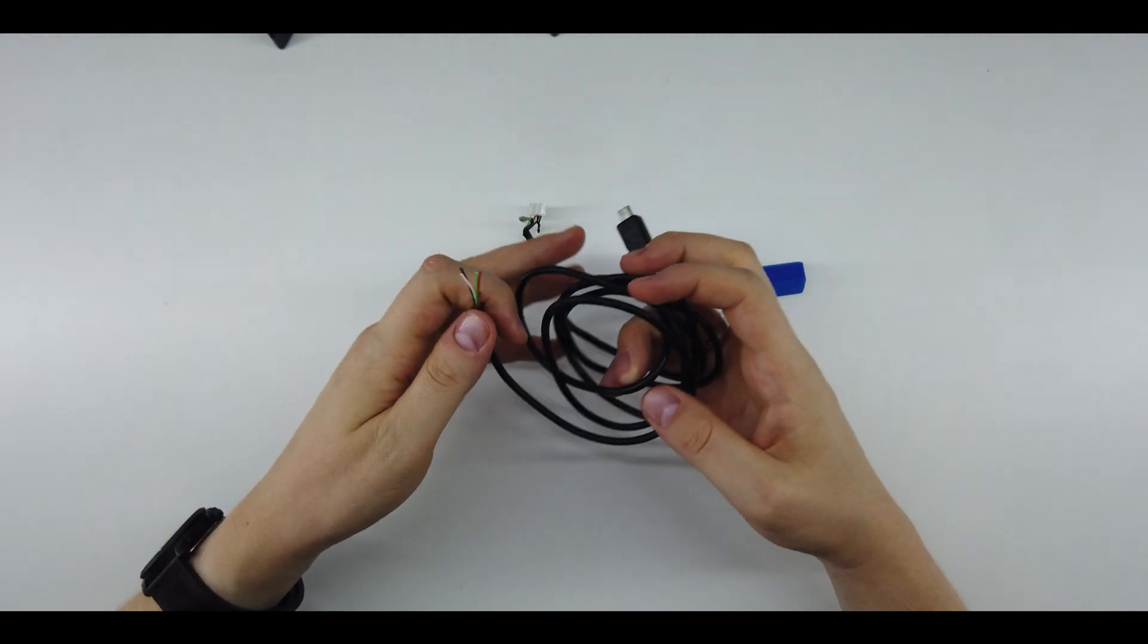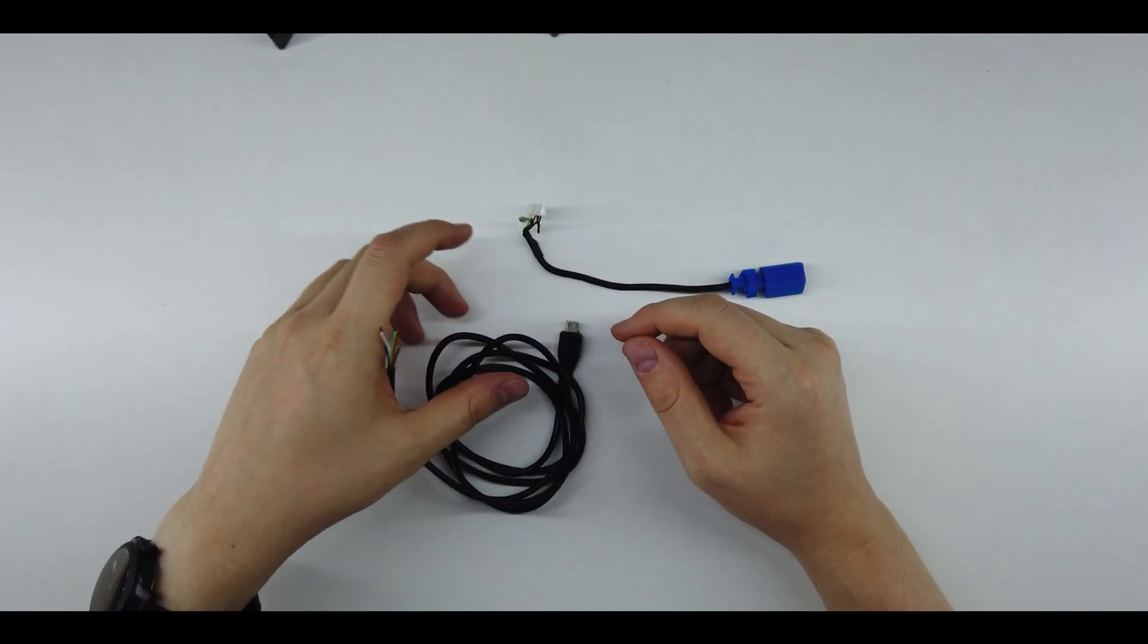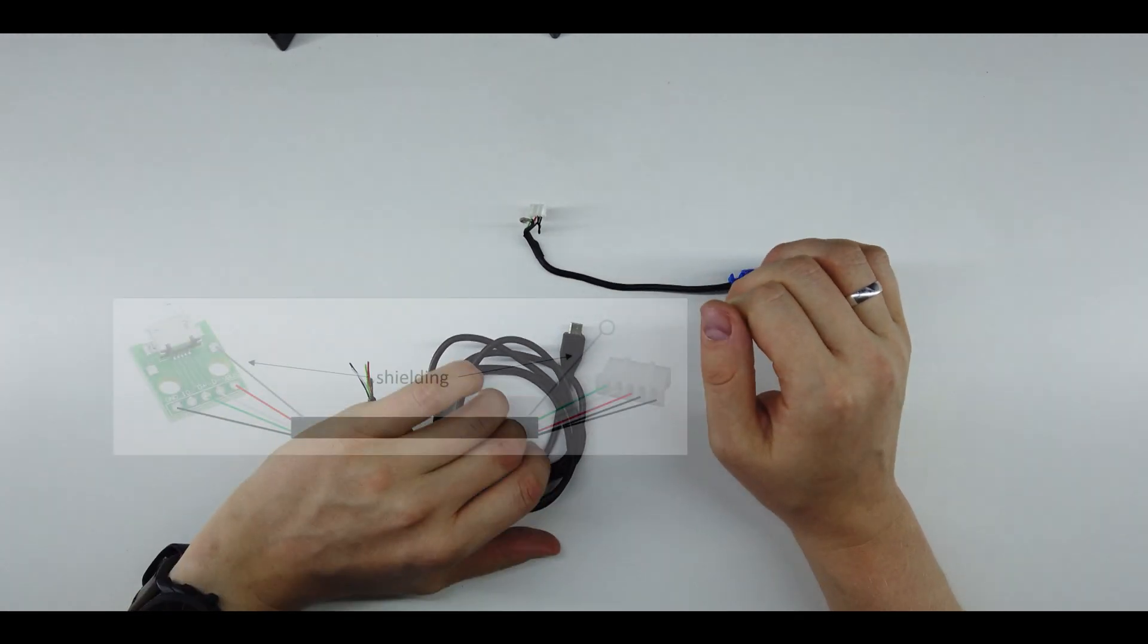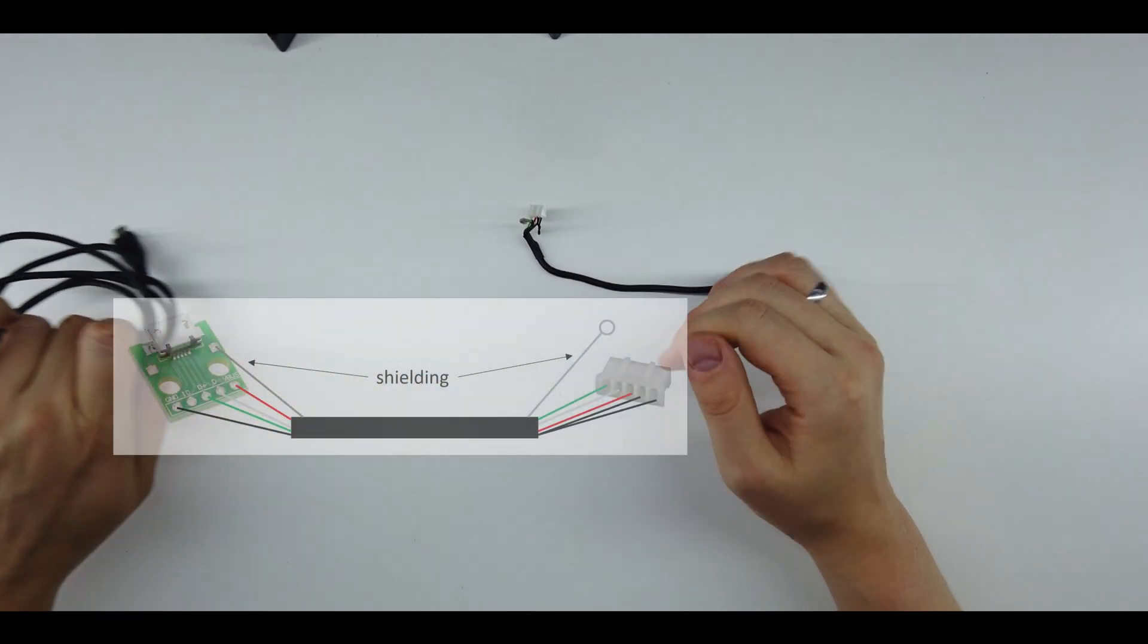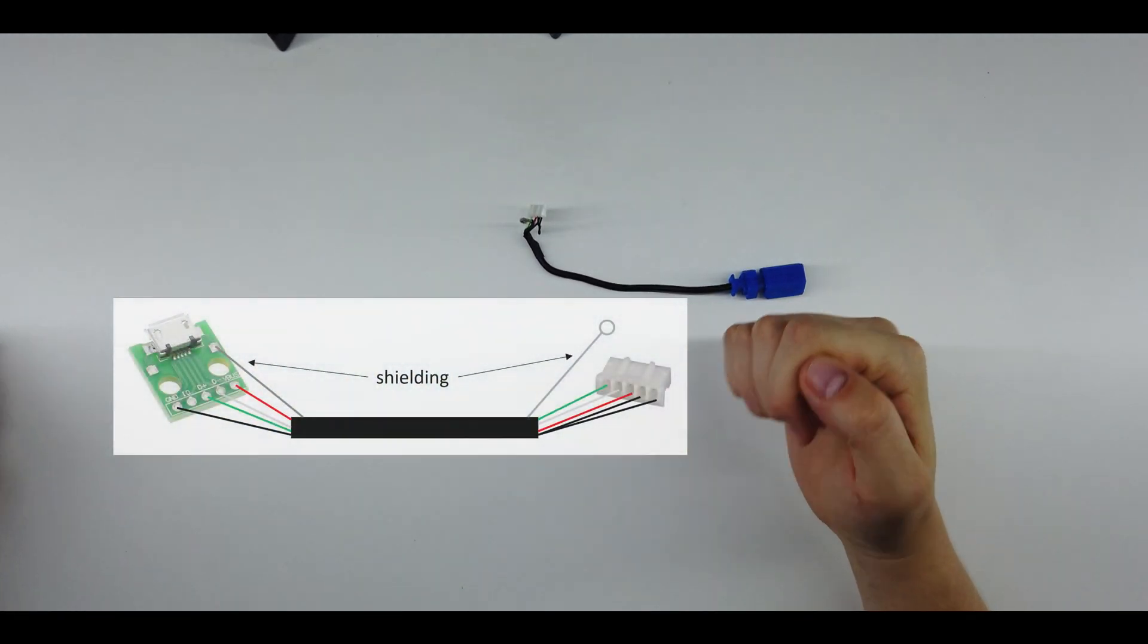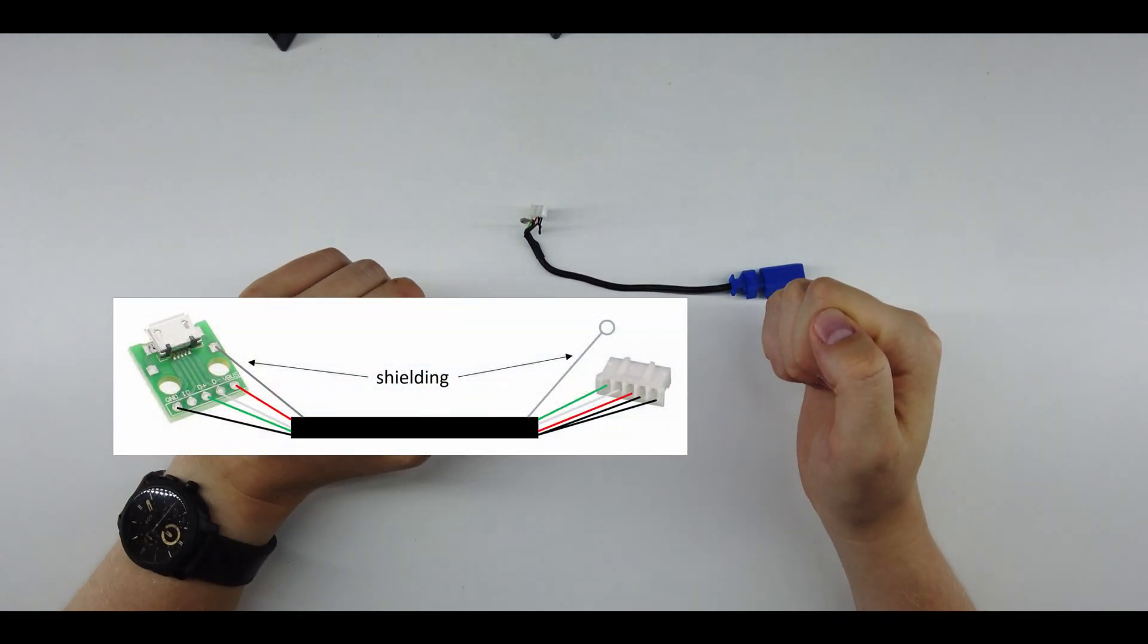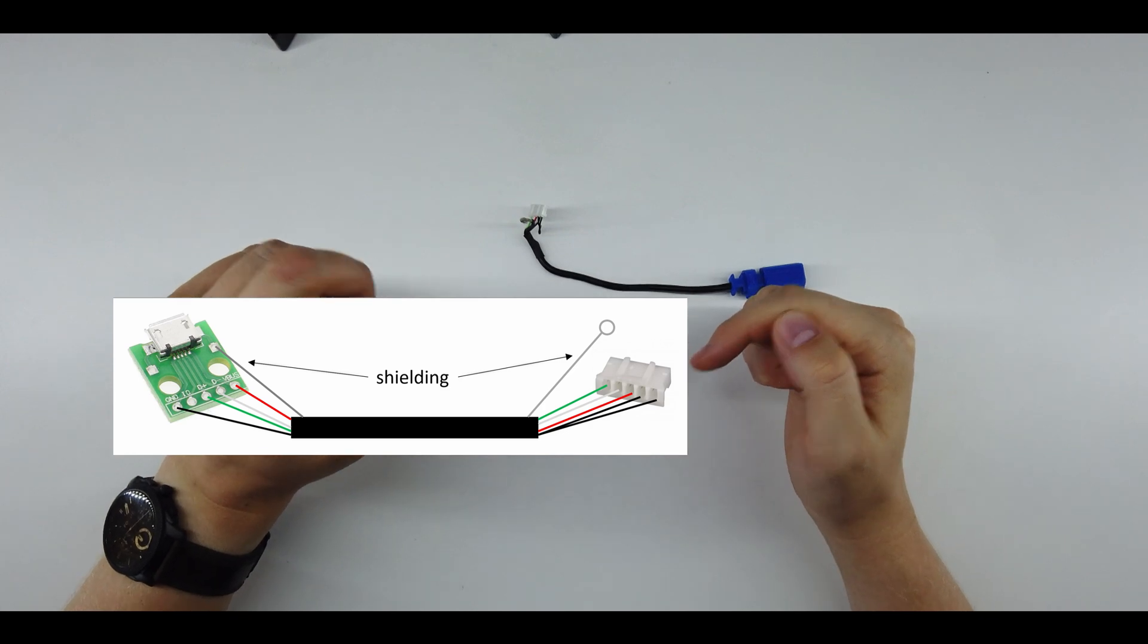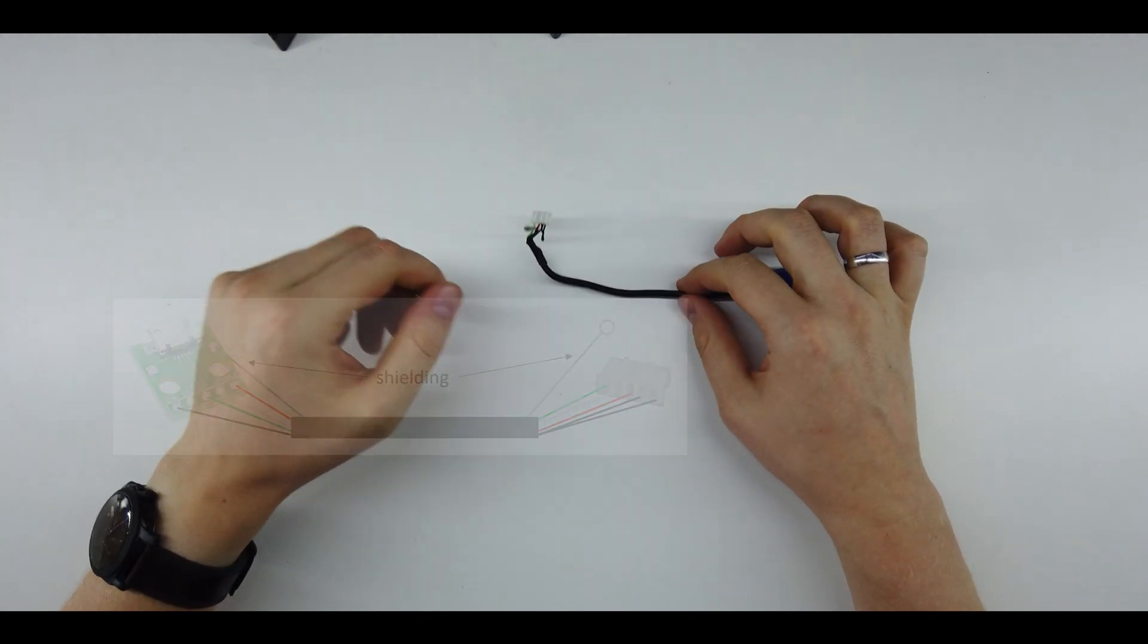Now the only thing that's left is to connect all of these parts as per the diagram shown, and you're basically done.